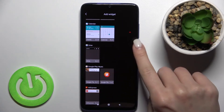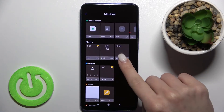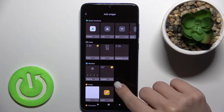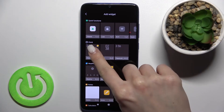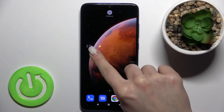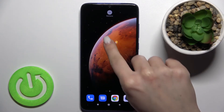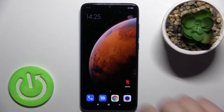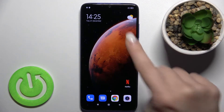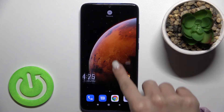Here, as you can see, we got all the available widgets that you can add to your screen. For example, we can go with the clock one — just hold the widget for a while and drag it to the section where you want to add it.